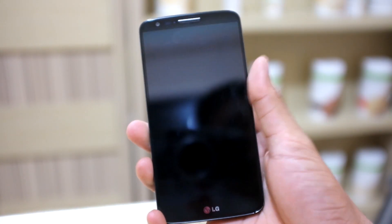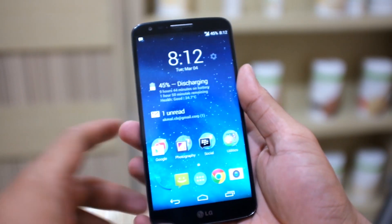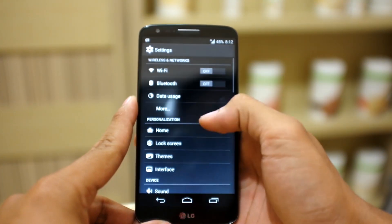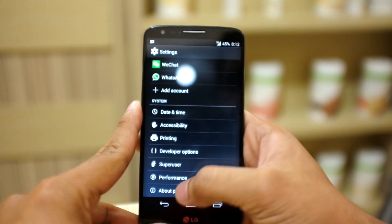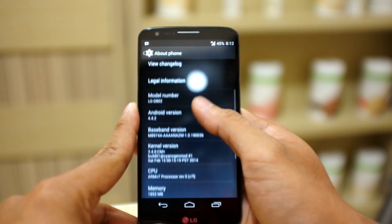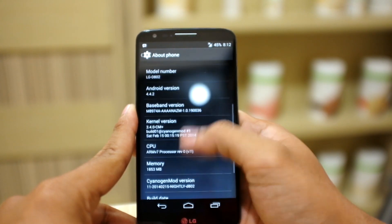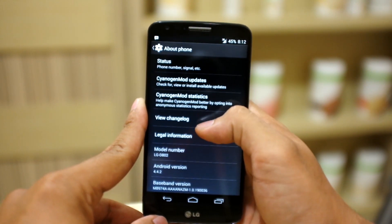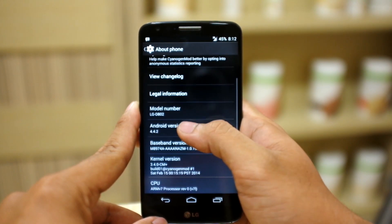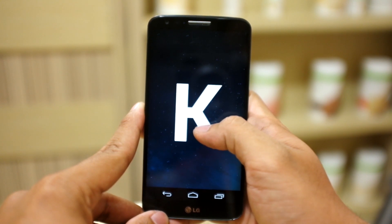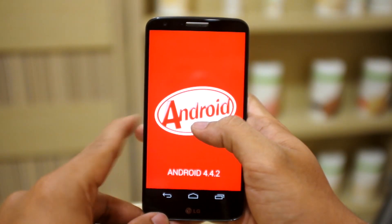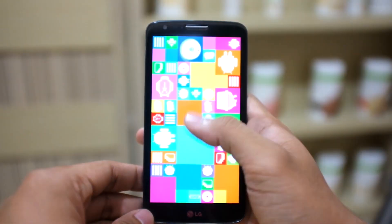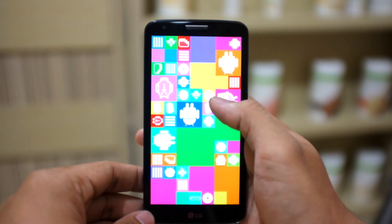Here you can see it's Android 4.4.2 KitKat. KitKat is a very smooth operating system — it uses less power than Android Jelly Bean. It's very smooth overall, and also with Android 4.4.2 you can also select the runtime.